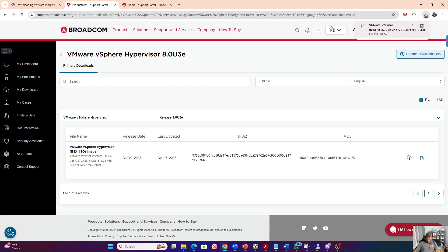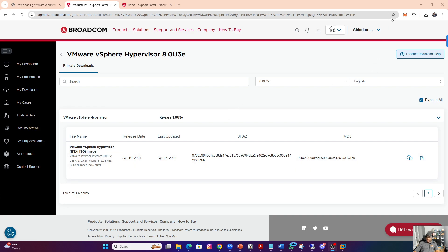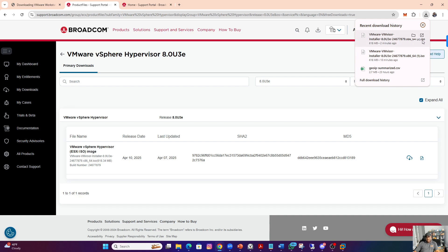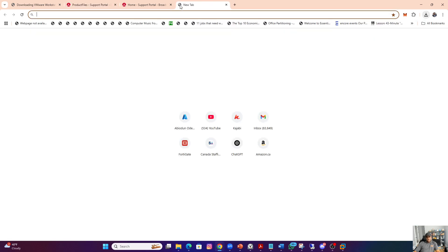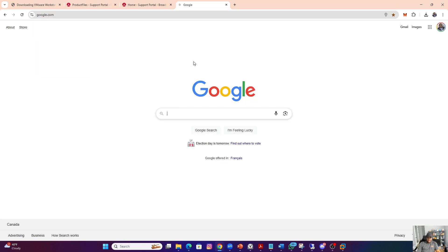Now that we have it downloaded, the next thing is how to actually install it. There are two ways you can install it. If you want to install it on bare metal, meaning you have the server hardware, because it's an ISO file, you need to use a USB flash drive and a utility called Rufus.